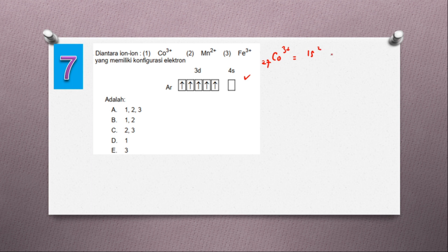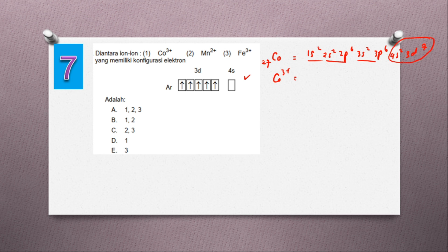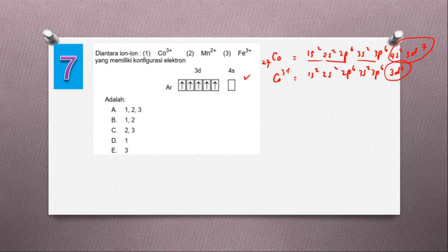Konfigurasi Co (nomor atom 27): 1s2, 2s2, 2p6, 3s2, 3p6, 4s2, 3d7. Untuk CO3+, elektron valensinya dikurangi 3, jadi tinggal 3d6: 1s2, 2s2, 2p6, 3s2, 3p6, 3d6. Karena sudah berkurang 3 — dia lepas 3 elektron, yaitu 2 dari 4s dan 1 dari 3d.